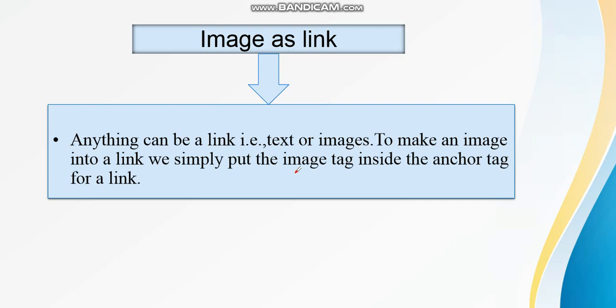Do remember these terms. If we want to make an image as a link, we are going to put the image tag inside the anchor tag to make an image as a link.